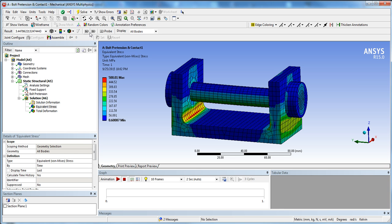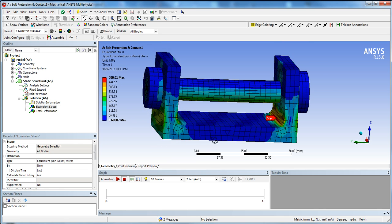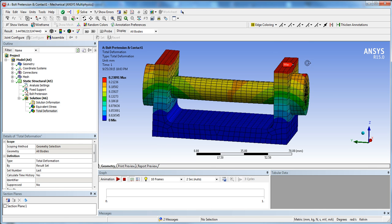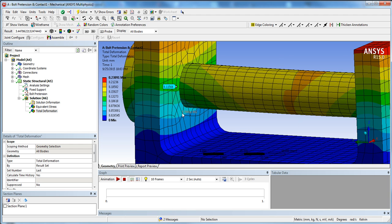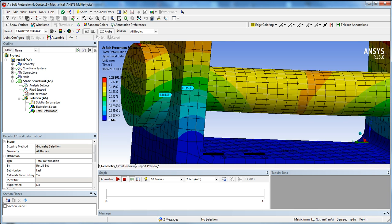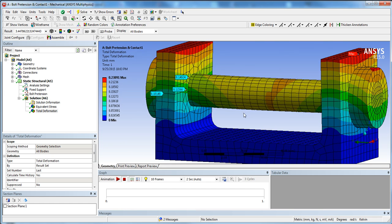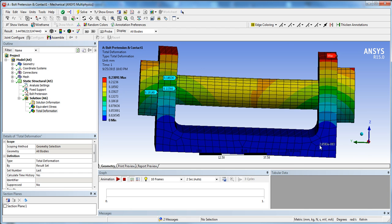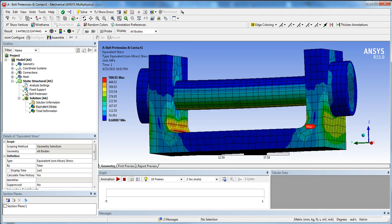Looking at the stress results, there's around 500 MPa of stress with the maximum located in the corner of the bracket. The maximum total deformation is at the top of the bracket. Probing the deformation, you get about 0.1 mm in some areas and 0.14 mm in others — less than the applied 0.3 mm adjustment, because the rigidity of the bracket resists the pretension, which is also why there's stress in the bolt.